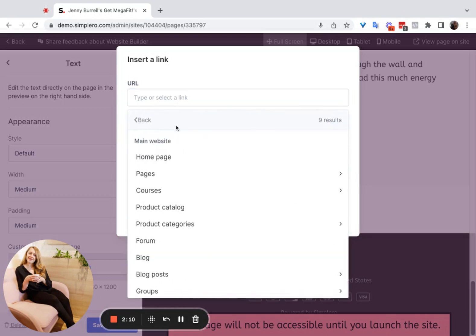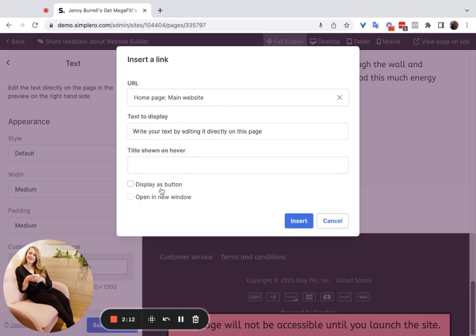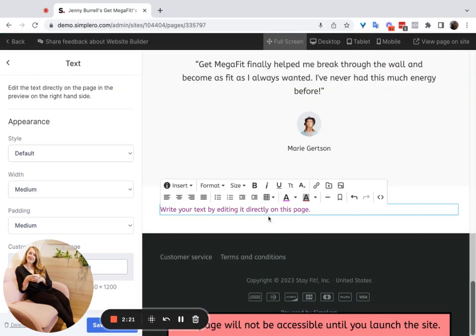I'm just going to select a random one like the homepage. You can display it as a button, or you can have it just be hyperlinked text. You can also open it in a new window if you prefer, and that will hyperlink it as well. Lots of different options here.